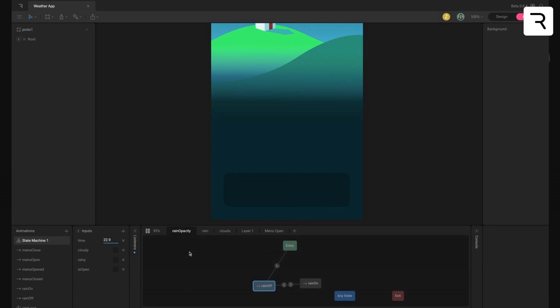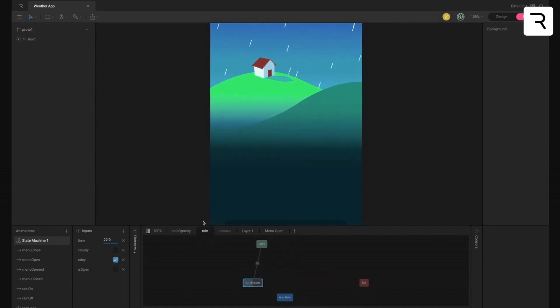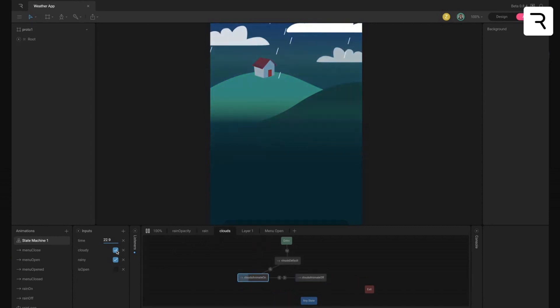One thing to note is that all of these are on separate layers so that they can be combined. So the rain loop here can be going the same time as the clouds.